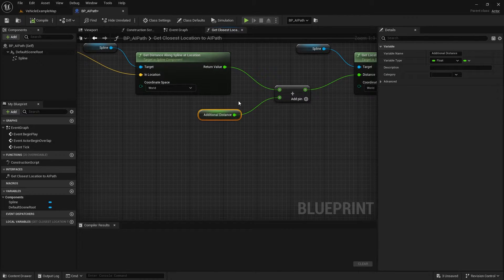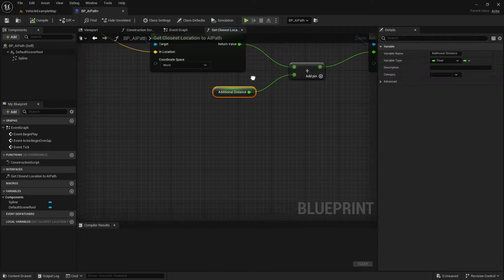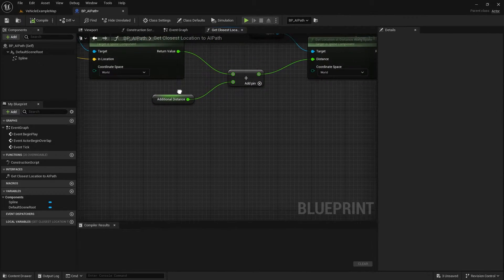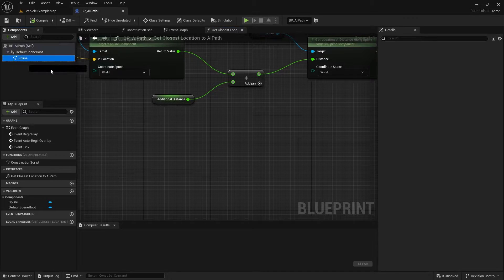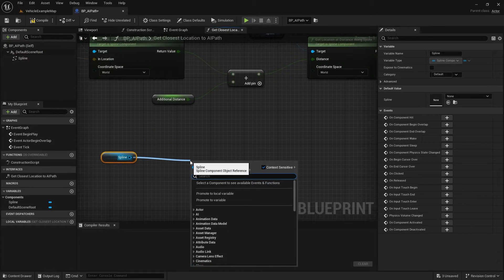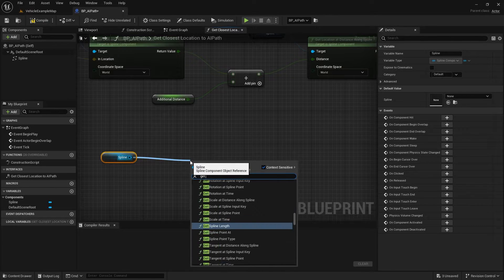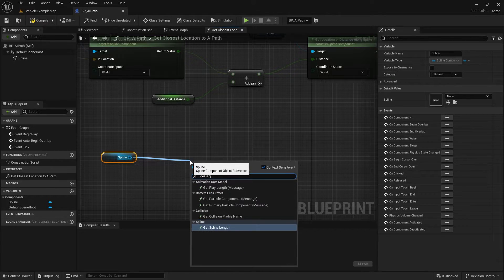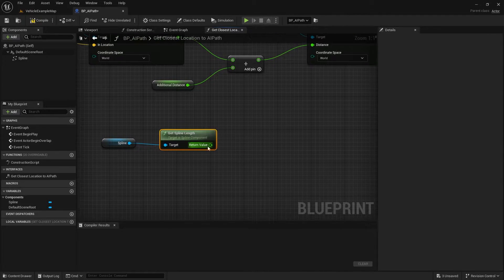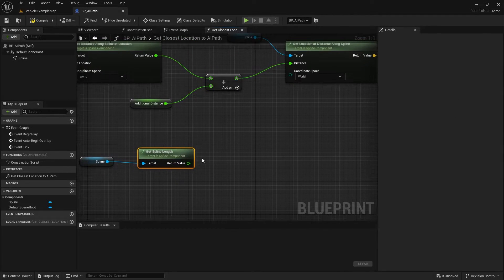How are we going to do that? We're going to start by getting the length of the spline. To do that, go to the top left under Components, drag in our spline, drag off of that, and type in 'get length'. There will be two options, but we want 'get spline length' — and now we know how long the spline is.